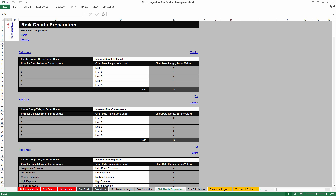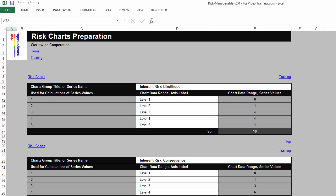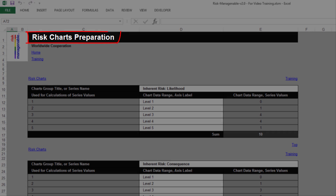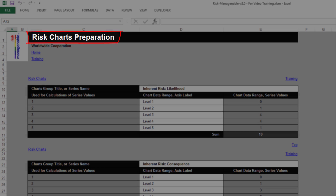All chart preparation tabs are similar. As an example of all chart preparation tabs, let's take a look at the Risk Charts Preparation tab.